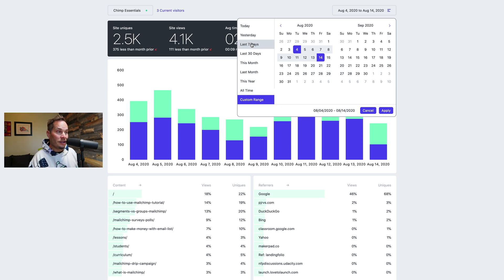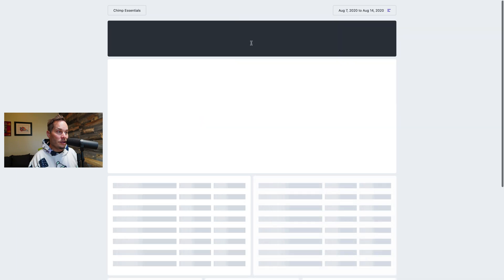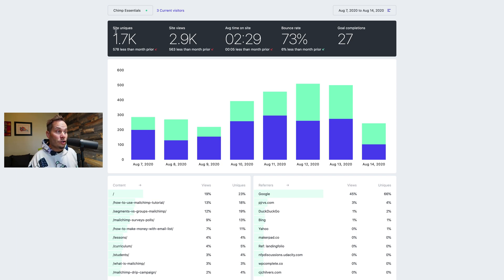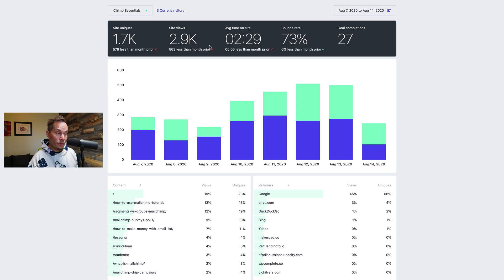For today let's just look at the seven days. So across the top here this is this dark gray box. This is the totals. So we have total site unique, so total unique people that came to the site. Total pages that those people viewed. Average time on site.